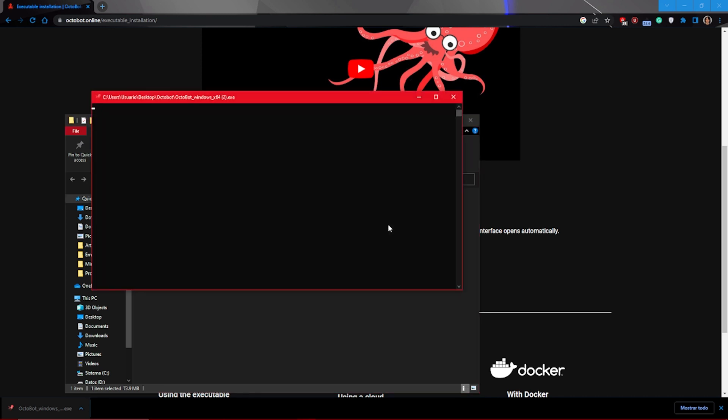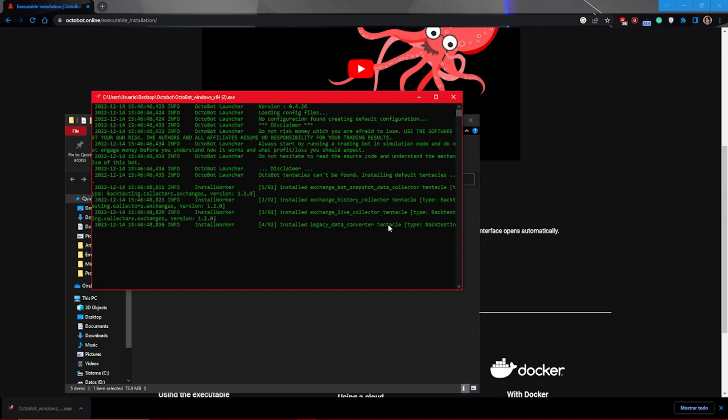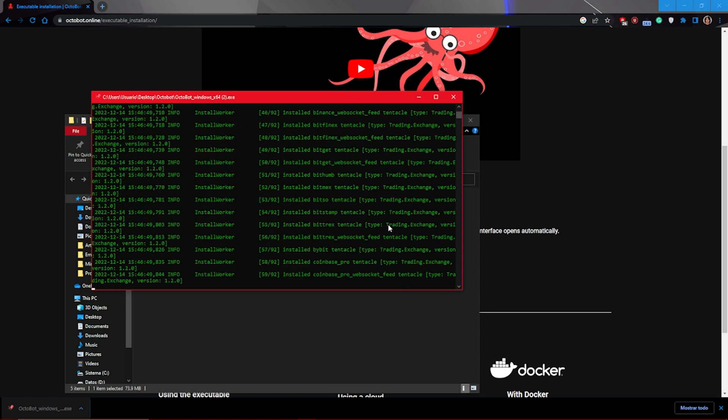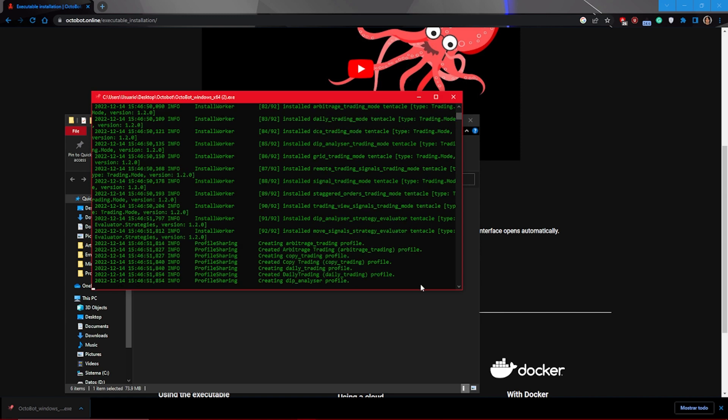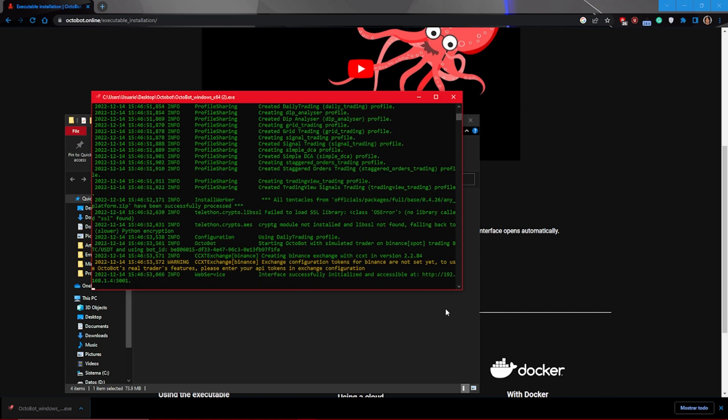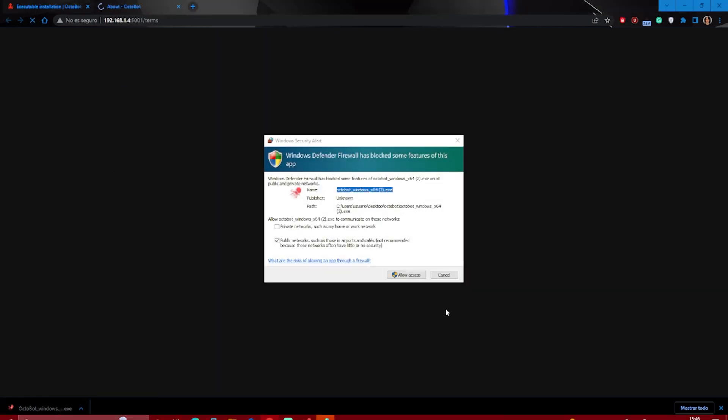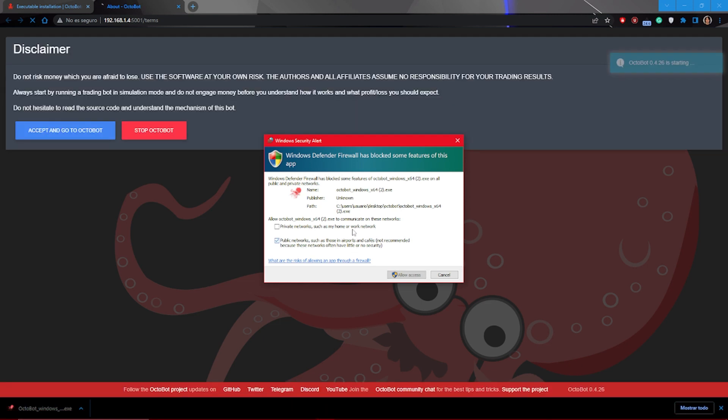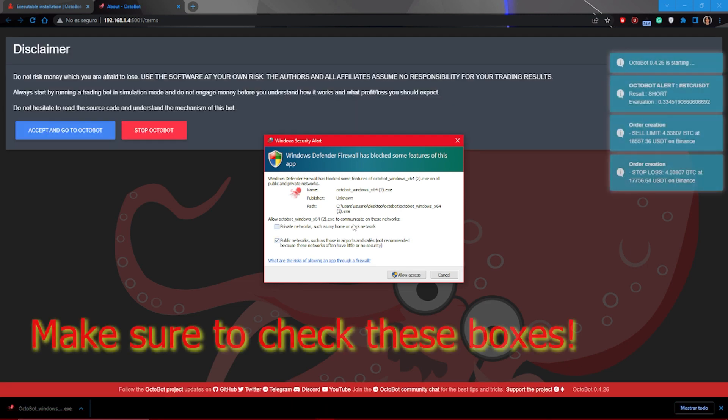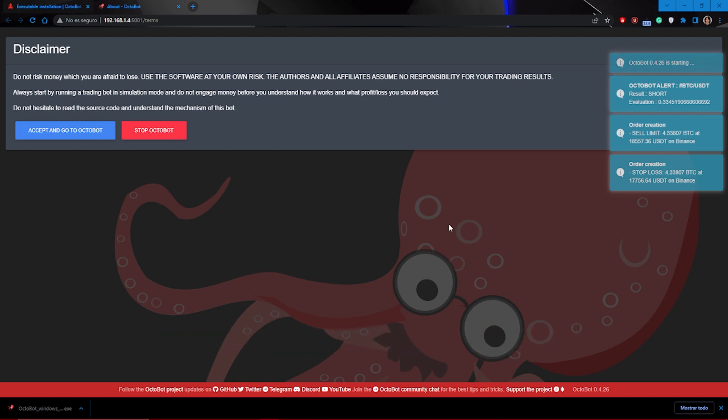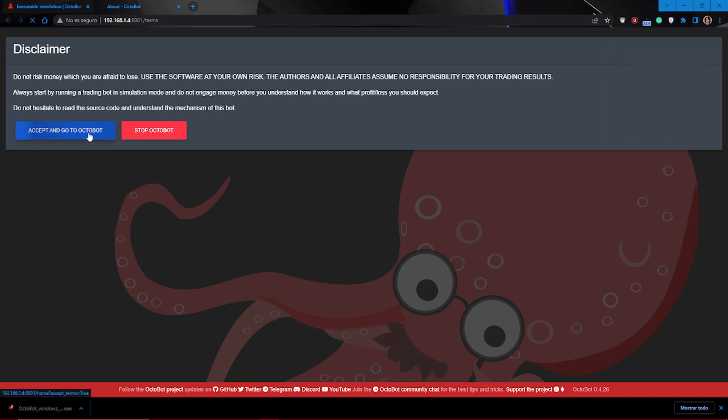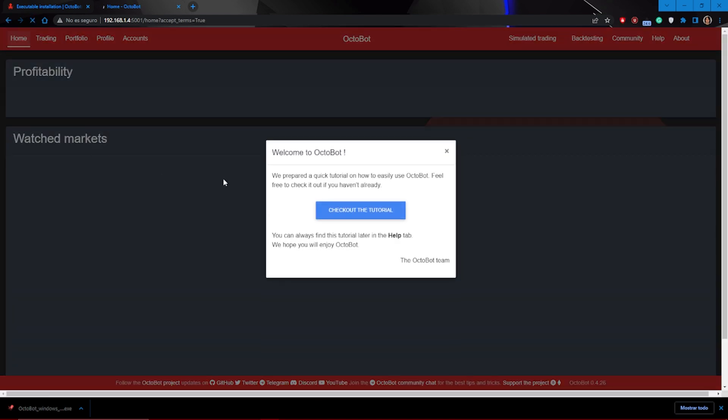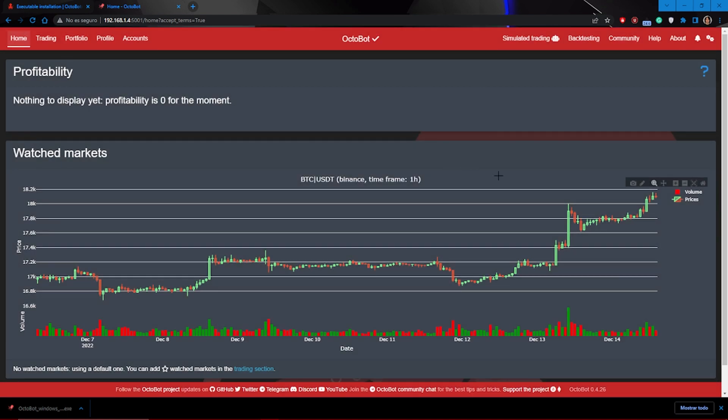Once you open the launcher for the first time, it will create all the files that Octobot needs to work properly. Then it will open a web page from which you will be able to control everything the bot does. And that's it, Octobot is installed in your computer. Now let's configure it.